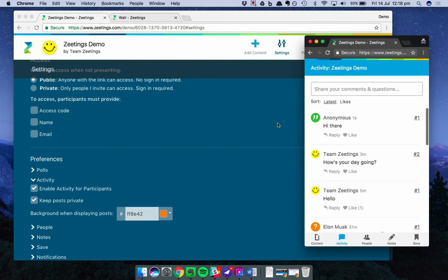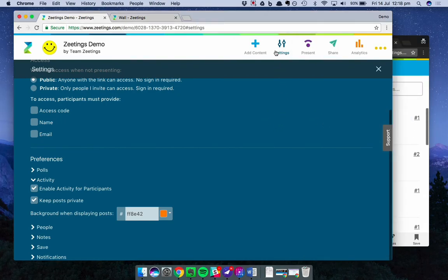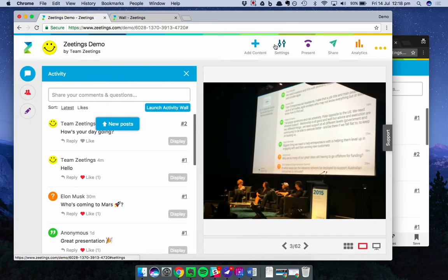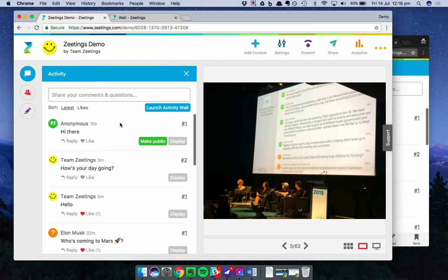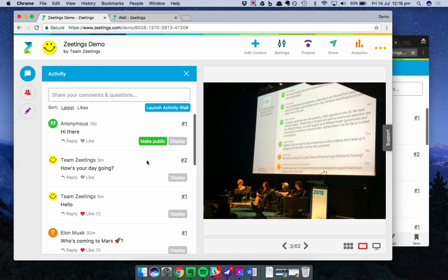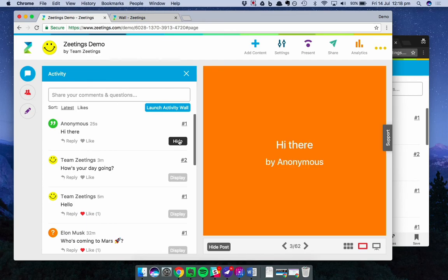Now let's jump back to the presenter view. Let's jump out of settings. There's a new post. That's automatically going to show up. And you can see there it is. It's anonymous. And this one is private because we changed that setting. So until I choose to make it public, only me as the presenter can view it. This one I'm happy to make public. It can be displayed. And you can see the display is now orange.